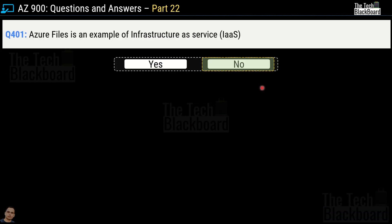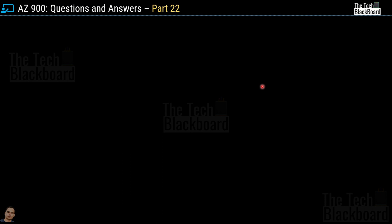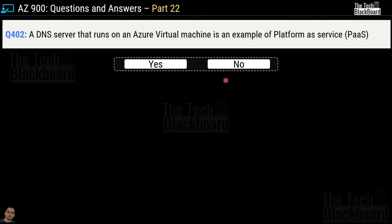So Azure Files is not IaaS. Now question number 402: a DNS server that runs on an Azure virtual machine — is that an example of platform as a service (PaaS)? Yes or no? The correct answer is no. This is because of the presence of Azure virtual machines. Whenever it's Azure virtual machines, it's always infrastructure as a service.